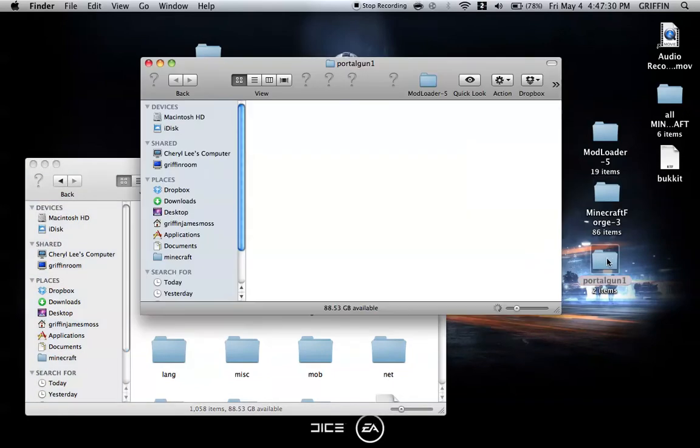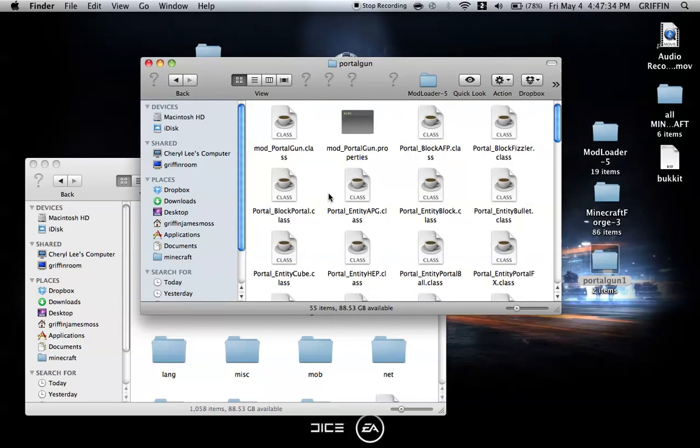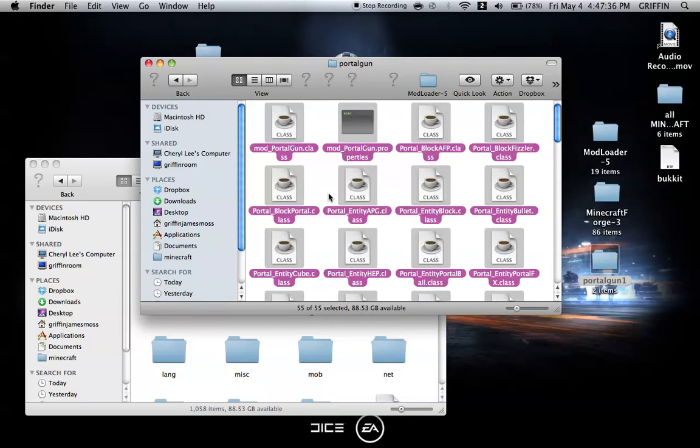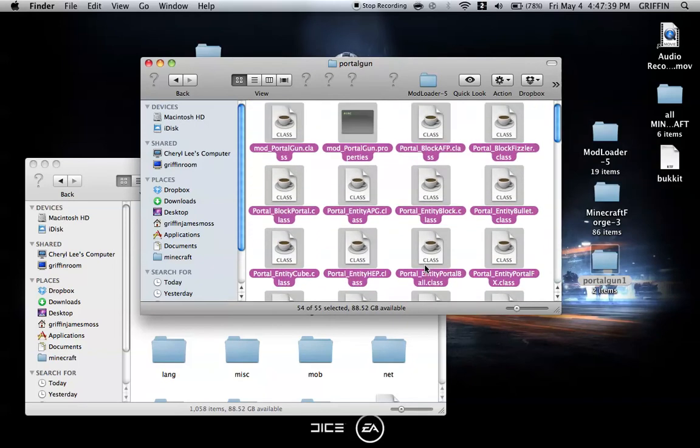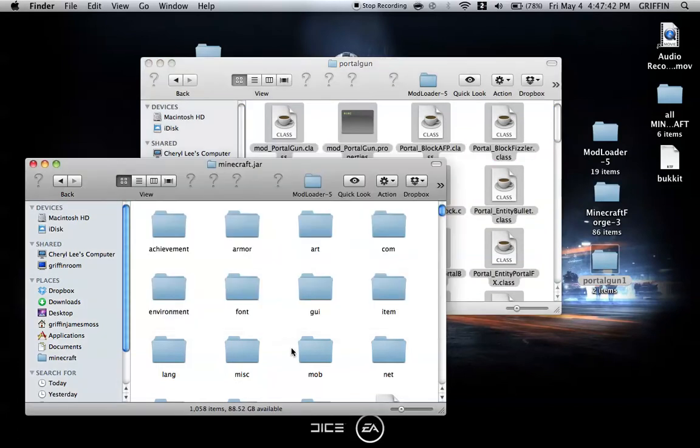Now the PortalGun mod itself. We're going to open the PortalGun mod folder, go into PortalGun, and you're going to select all except for resources. You're going to copy them and paste everything except for the resources folder into Minecraft.jar.